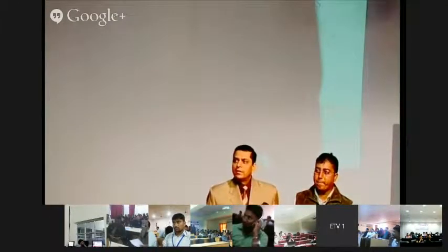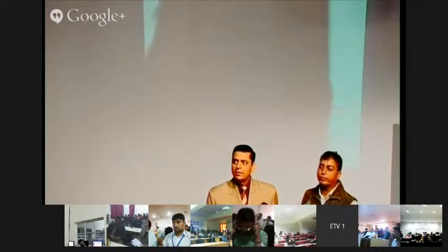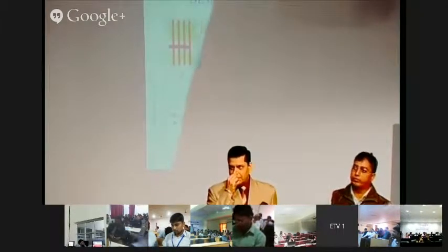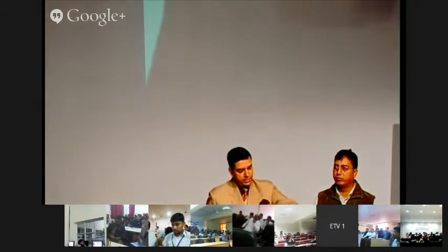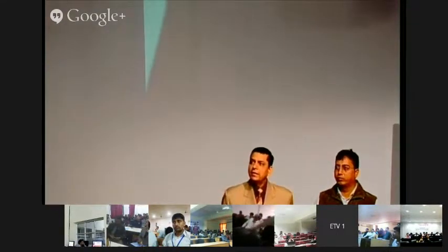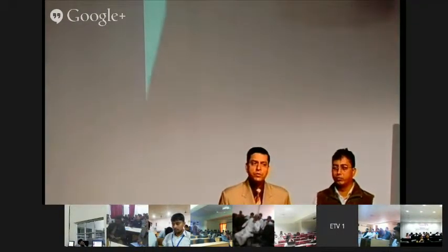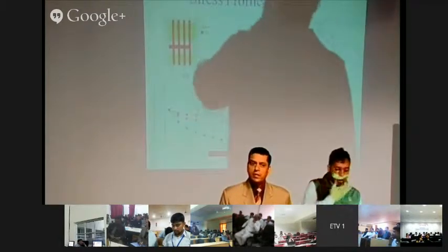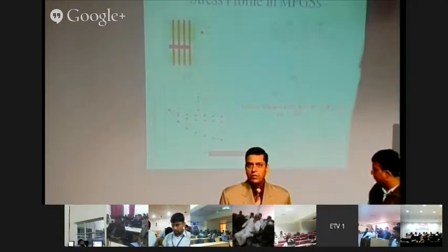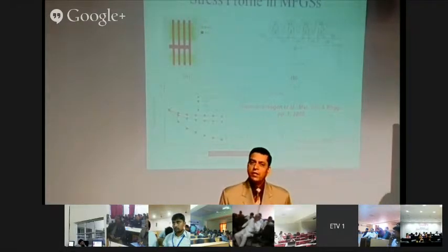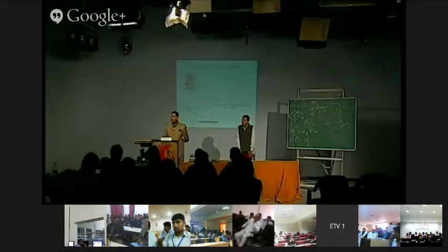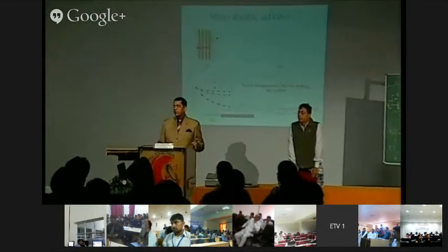We will have a break of 15 minutes and then start the viva/quiz session at 3 p.m., which will go up to 4 p.m. I request all the nodal centers to be ready at 3. Thanks a lot. Please have a break of 15 minutes and then we will be back.